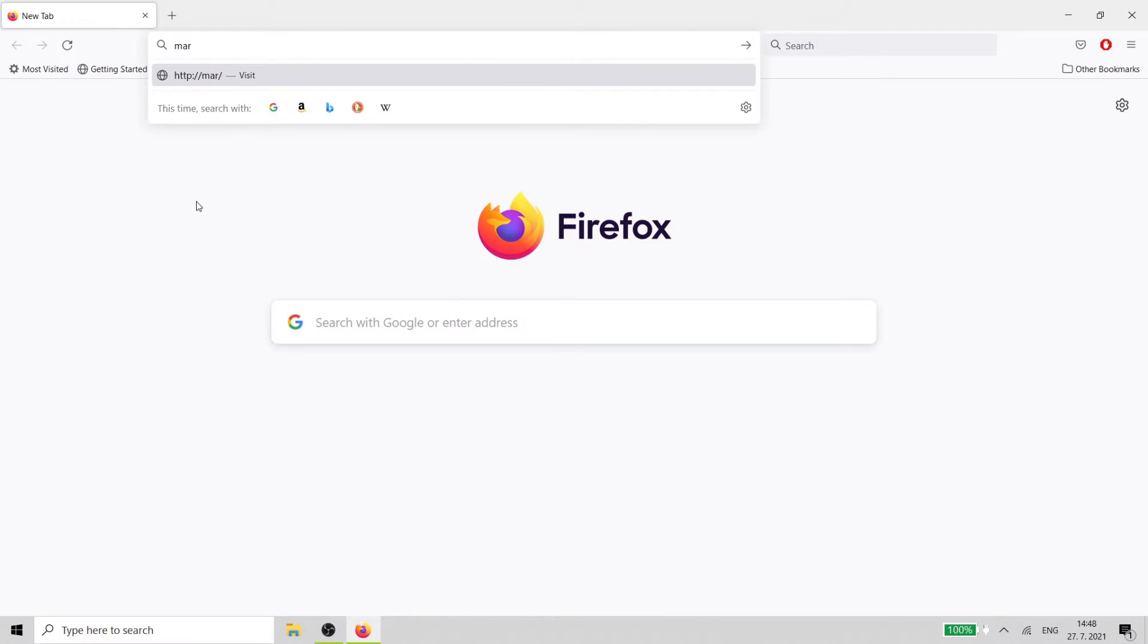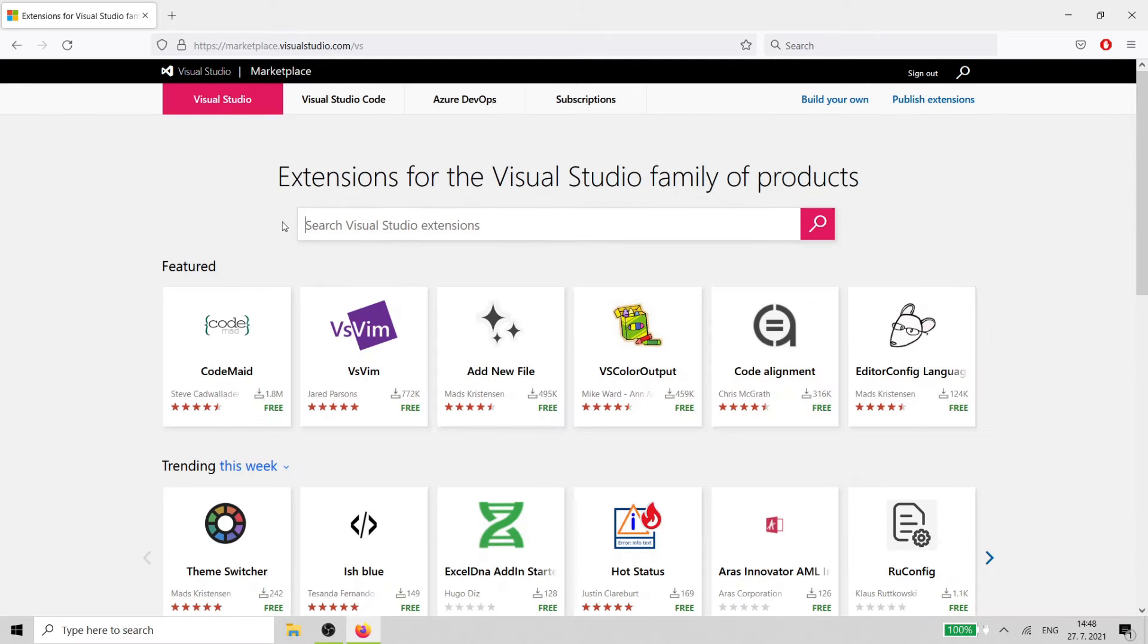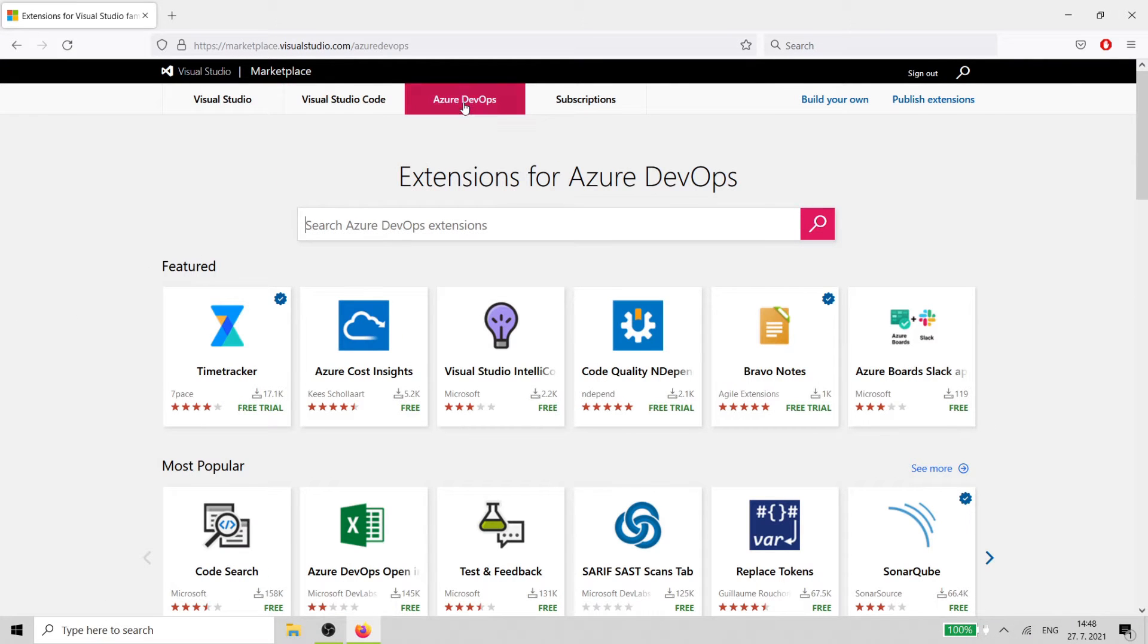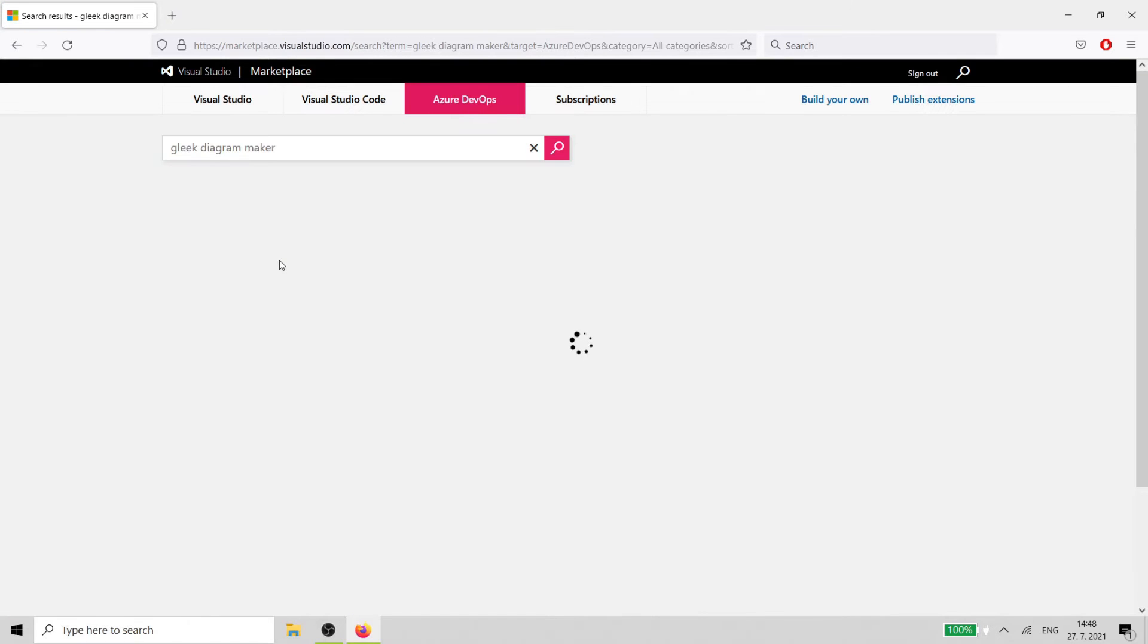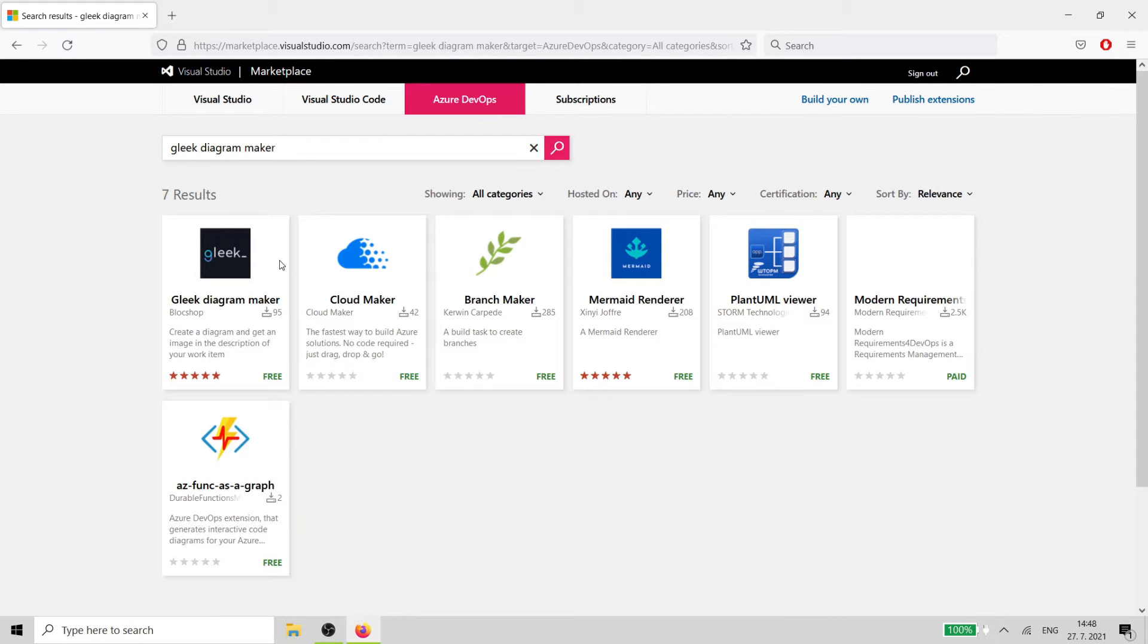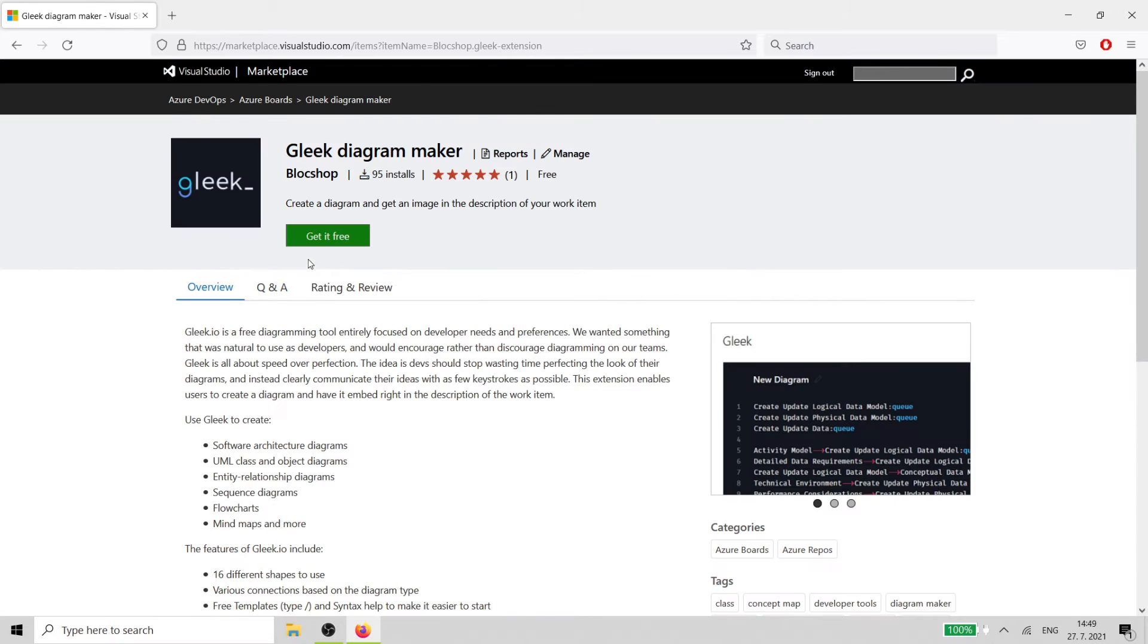Go to the Visual Studio Marketplace for Azure DevOps and search for Gleek Diagram Maker. Click on the Get it free button to install the extension.